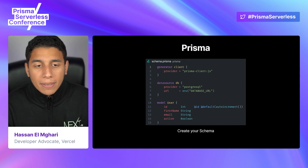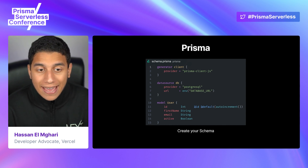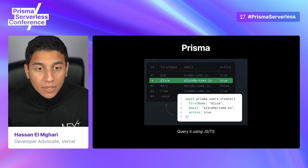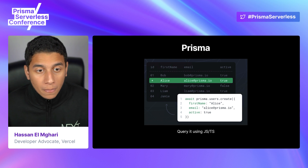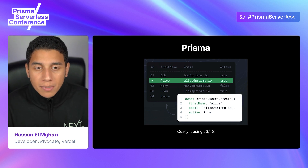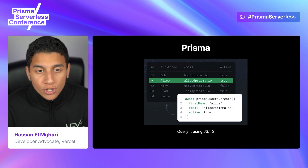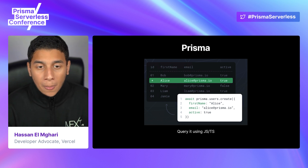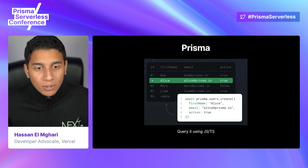After this is set up, we define our database schema. We're telling Prisma that we want a SQL database with a model called user that contains an ID field, which is of type integer and auto increments, a first name and email fields which are both strings, and an active field which is of type Boolean. After we've defined our schema, we can simply use Prisma's API to query our newly created SQL table. We use Prisma.users.create to create a new row in our users table, passing in an object with the field names and values. In this case, we're passing in Alice as the first name, alice@prisma.io as the email, and true as the active field.